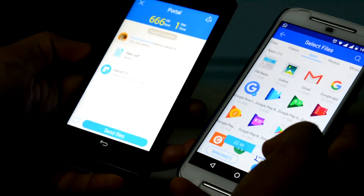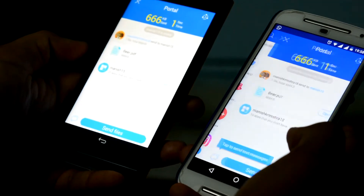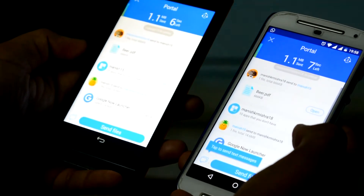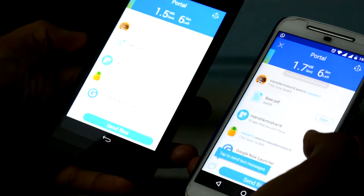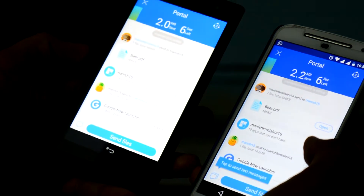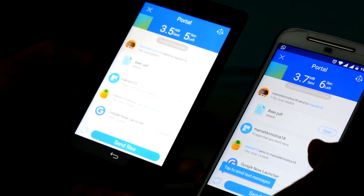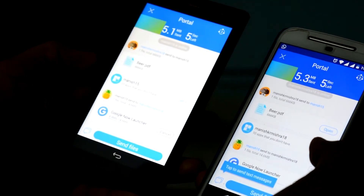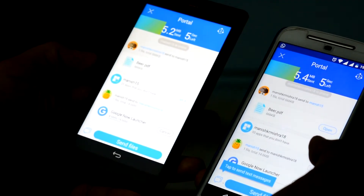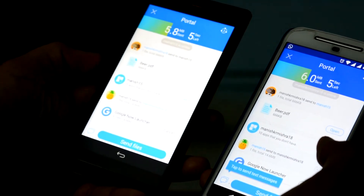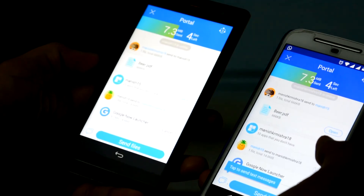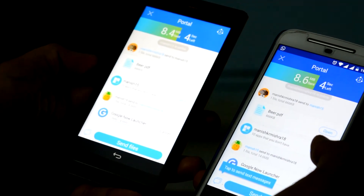Transfer speeds are satisfactory, considering that the phones are using an external WiFi device and are not on the same local hotspot. Connection speeds up to 1 MBps is what I achieved.